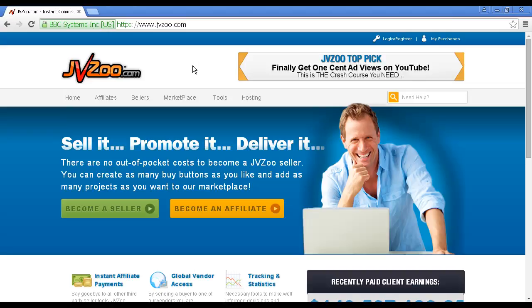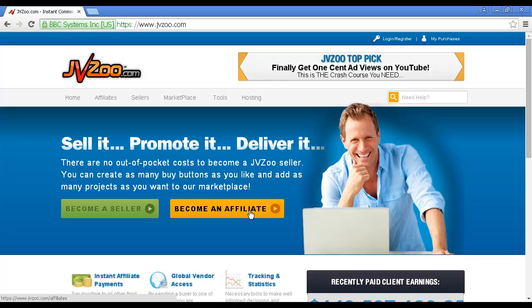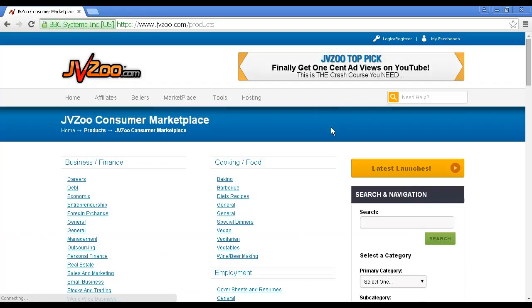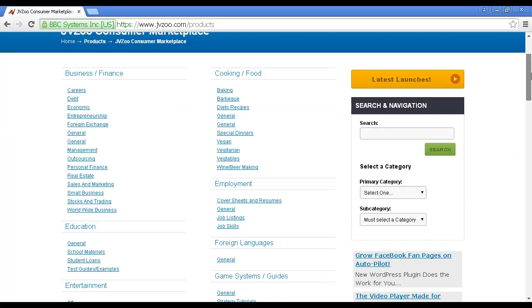To sign up with JVZoo, come here to JVZoo.com, and click on the button here that says Become an Affiliate, and then follow the on-screen instructions. After you've been approved, you can then go to the Marketplace. And you can see all the different categories. Just like with ClickBank, you can browse the categories to find a product to promote, or you can do a search in this box here.